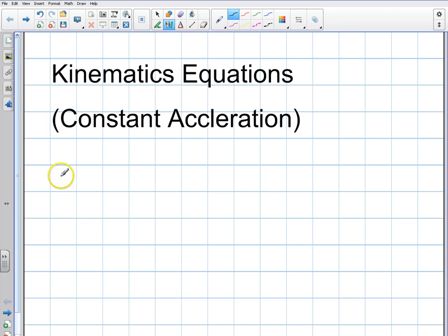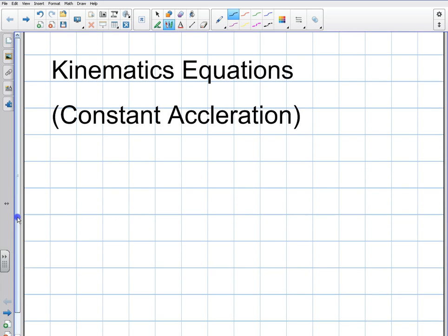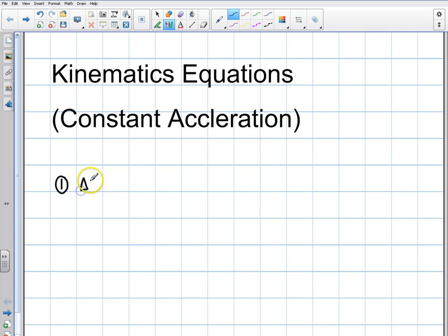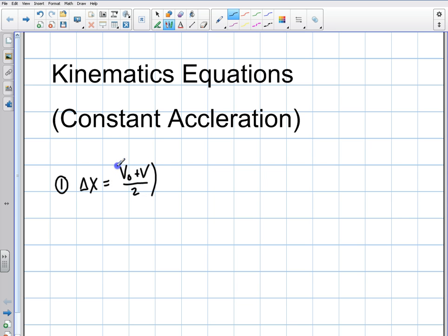Starting from the simplest to the most complex, the first equation deals with displacement. Displacement is delta x. Delta x equals v initial — when I say v initial I mean v-zero — plus v, over 2, times time. That's the first equation, and it gives you the displacement when you know the initial and final velocities and time.